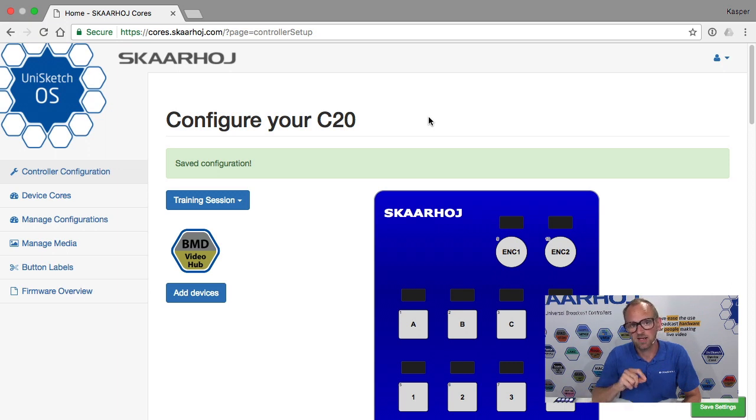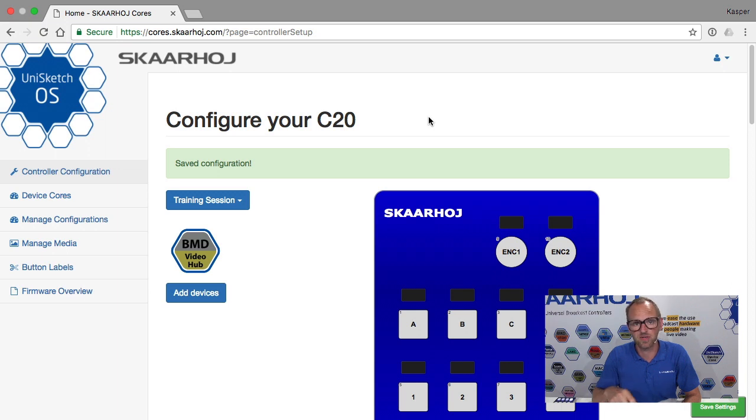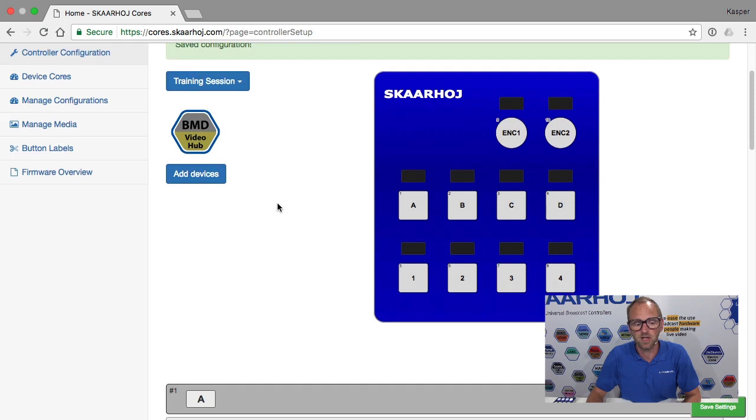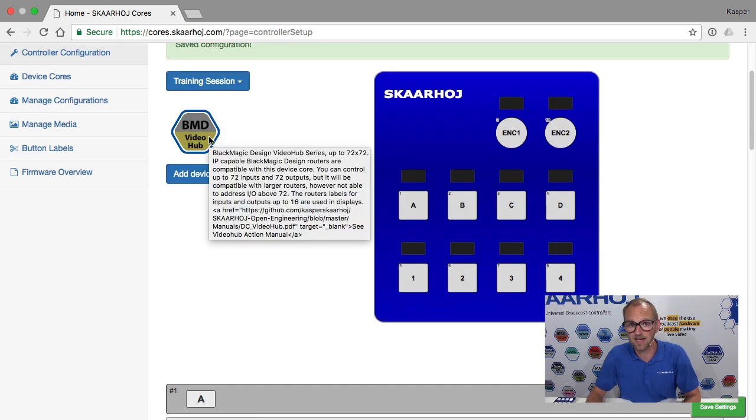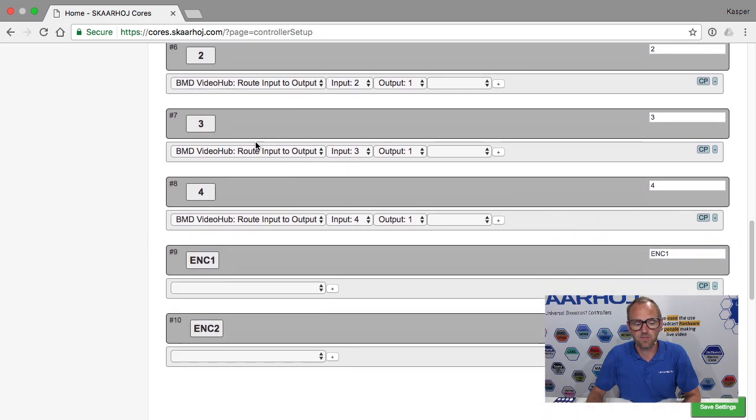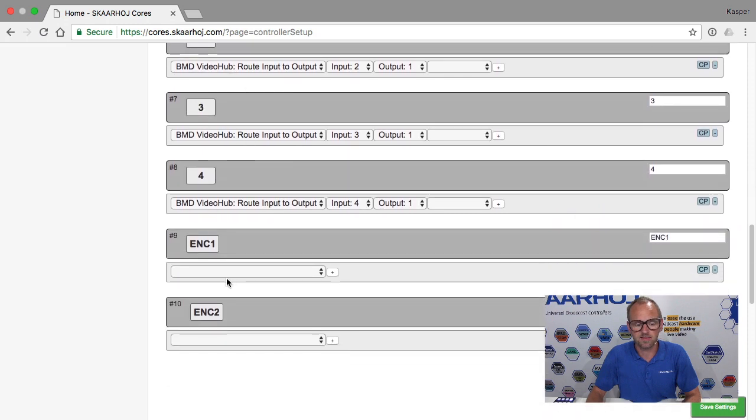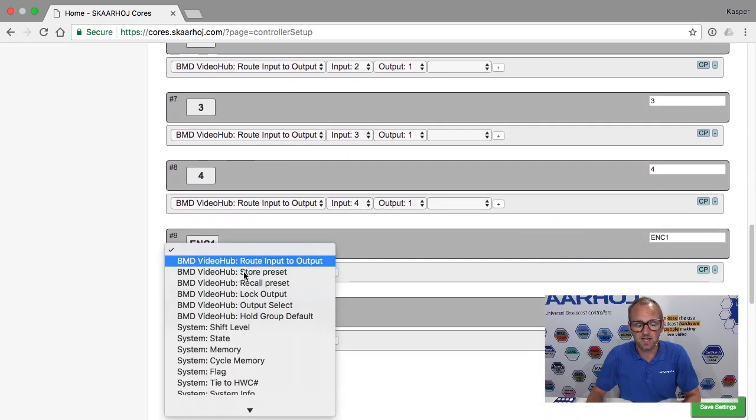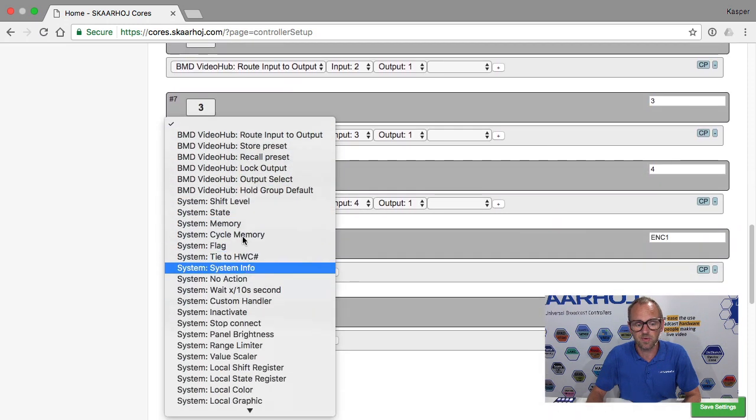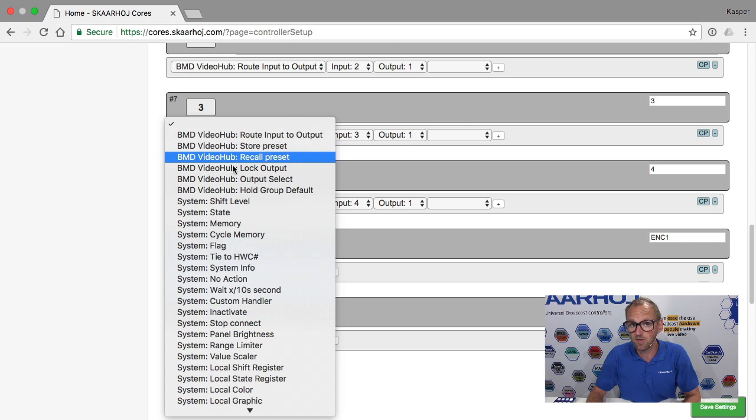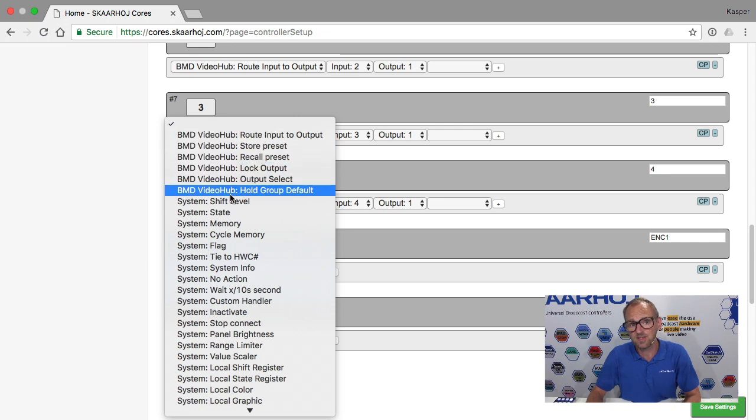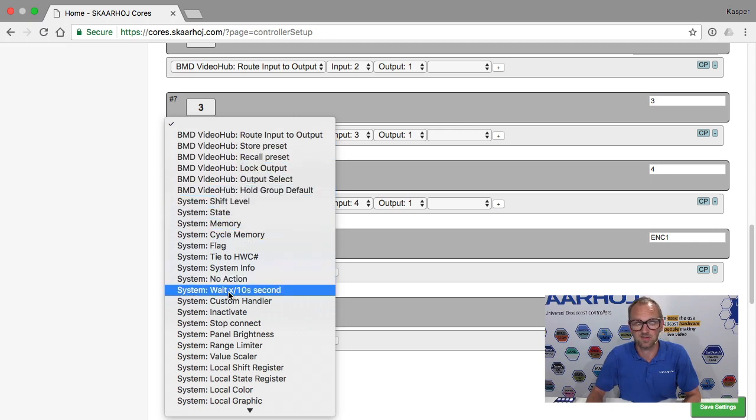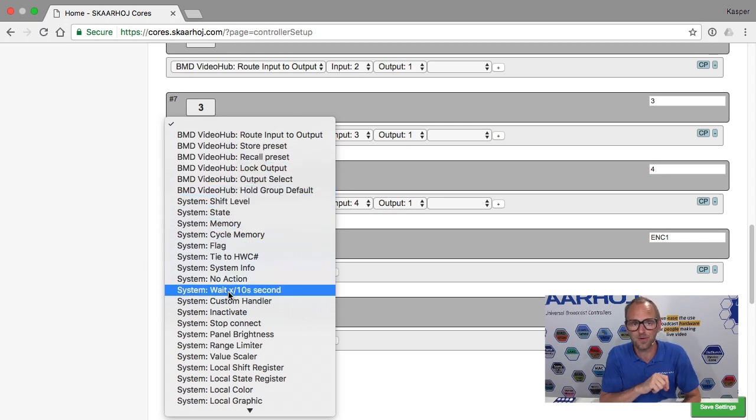So system actions are always present on your controller. They do not depend on any device core. So if you look at the C20 we have right here, you'll see that we have a VideoHub device core installed. And if we look at the actions available to any of the interface components, we find VideoHub actions as well as system actions. And those are the ones we are going to look at in this training video.